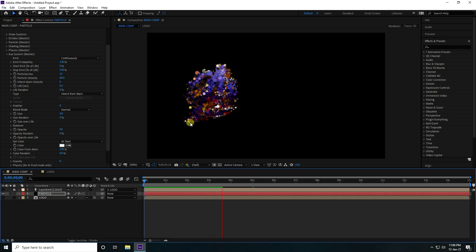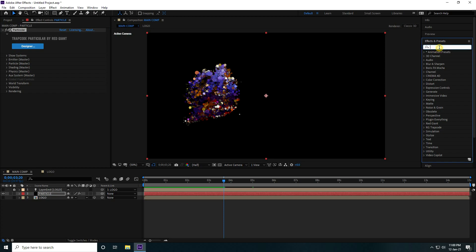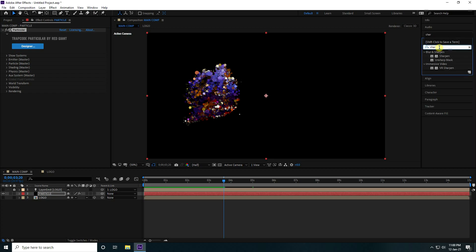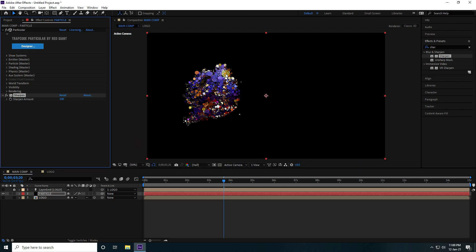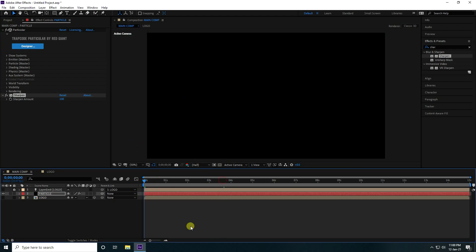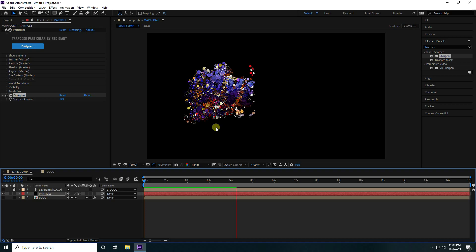Go to Effects & Presets and search for 'Sharpen'. Select the Sharpen preset and apply it to the Particle layer. Set the Sharpen Amount to 100%. Go back and play — that looks really beautiful.